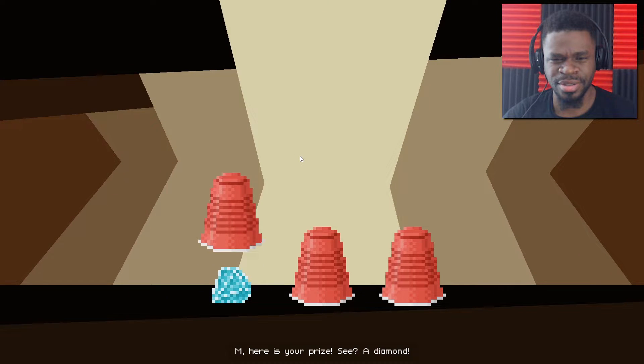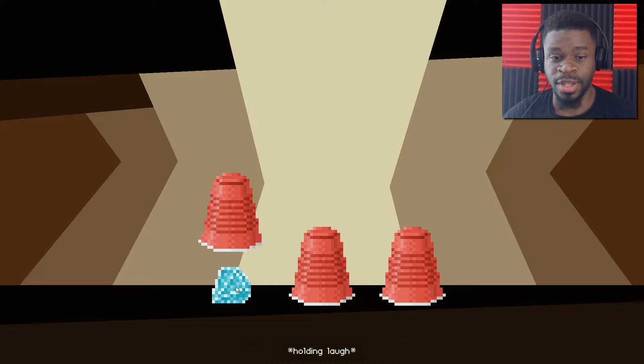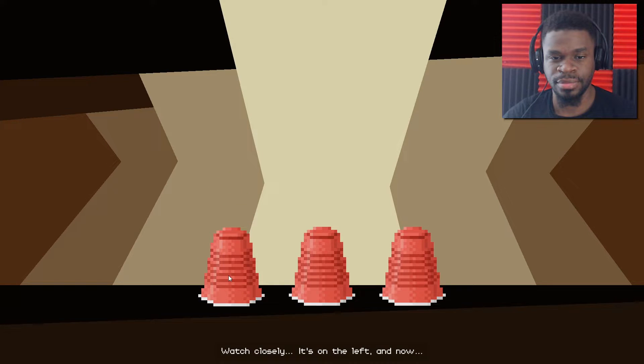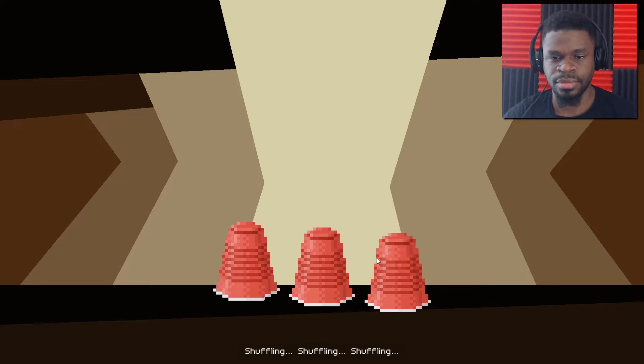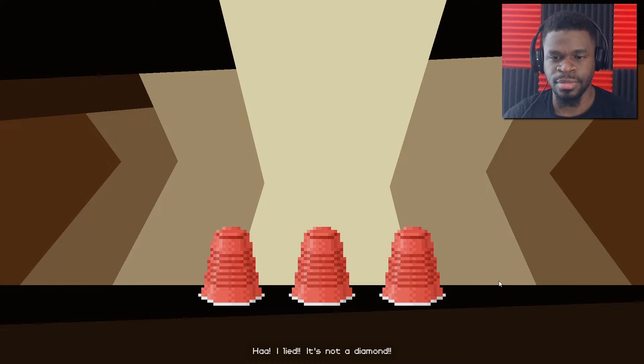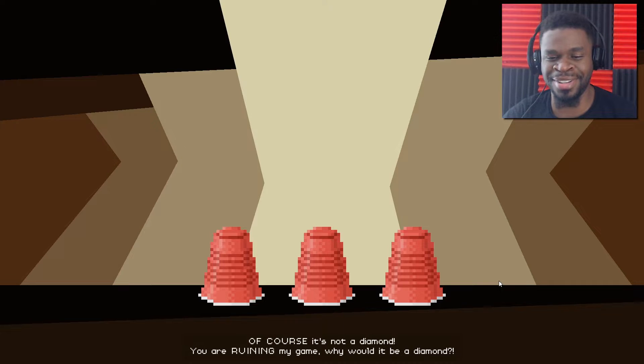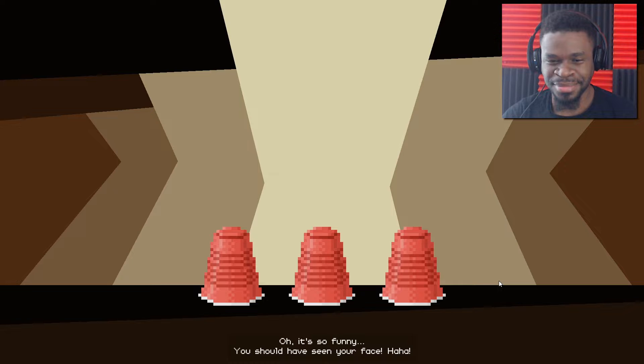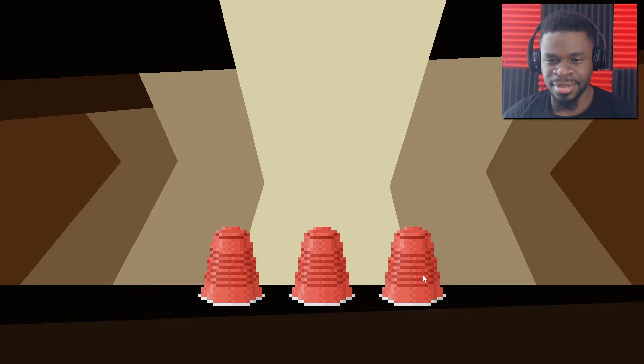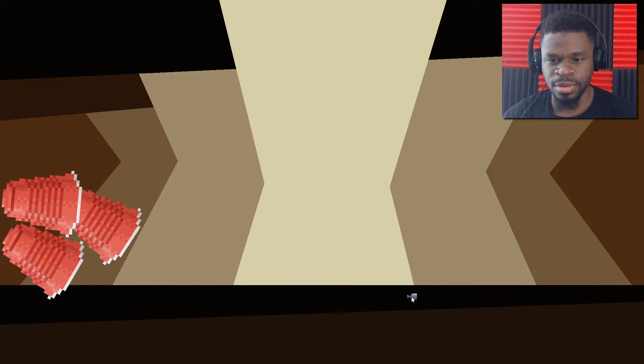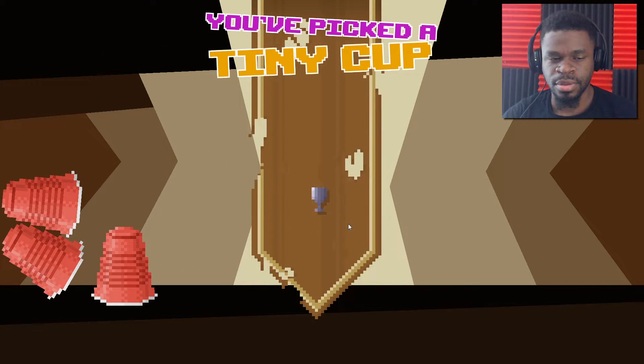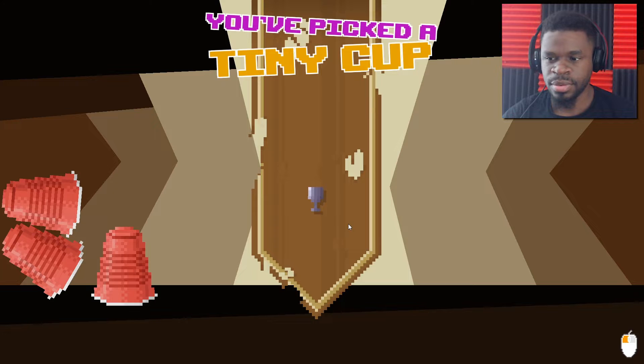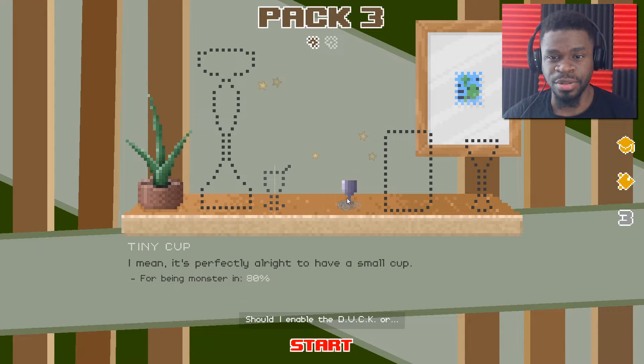Comic Sans is probably the bad one. Perfect font for a comic about your sad life. Take the picture like this. Quickly, film it. Upside down. Please don't upload it anywhere. Like when your grandma uploads to YouTube and the thing's upside down. Wait, what is this? Here is your prize. See? A diamond for your hard work in the pack. Yeah, that I can't click on. Watch closely. It's on the left. And now, shuffling, shuffling, shuffling. Where is... I lied. It's not a diamond. Of course it's not a diamond. You are ruining my game. Why would it be a diamond? Oh, it's so funny. You should have seen your face.